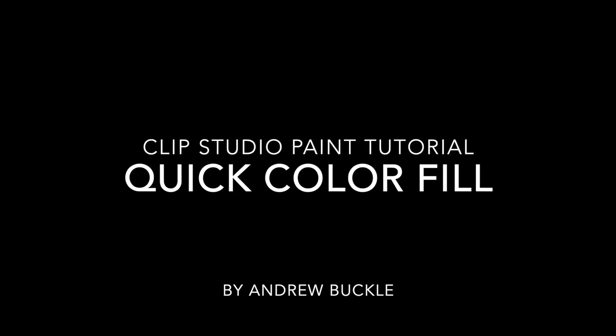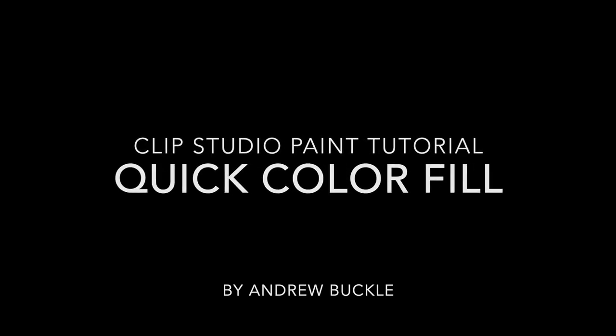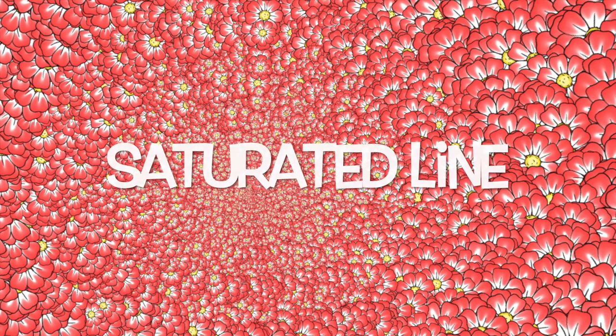How to create quick colour fills in Clip Studio Paint. A fill created using the saturated line tool. Perfect for all kinds of fills and layers.